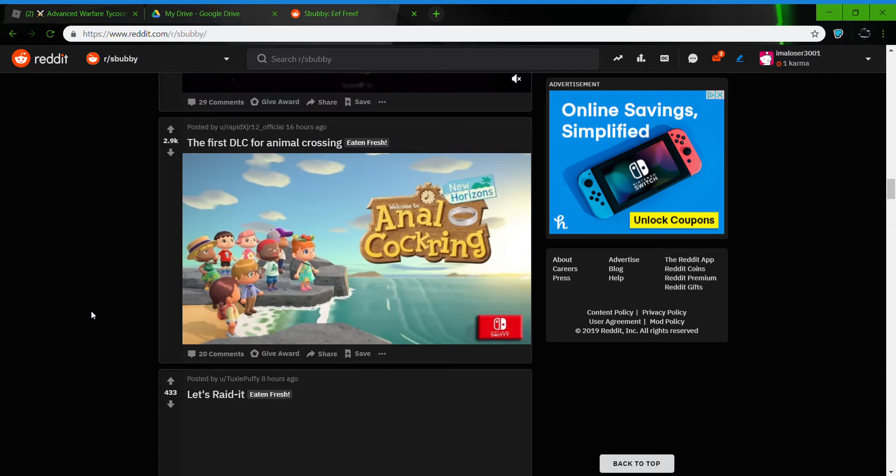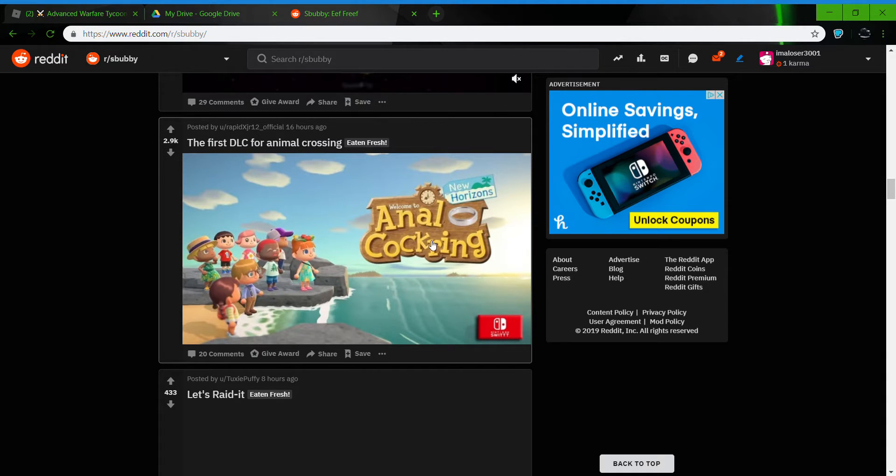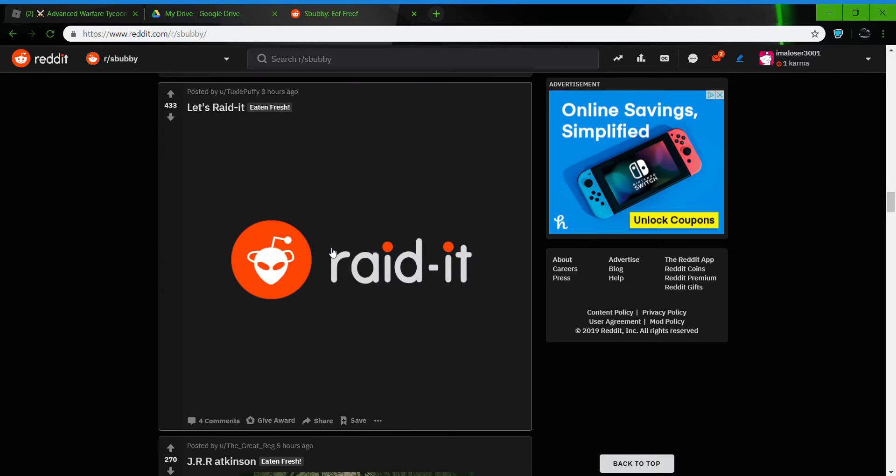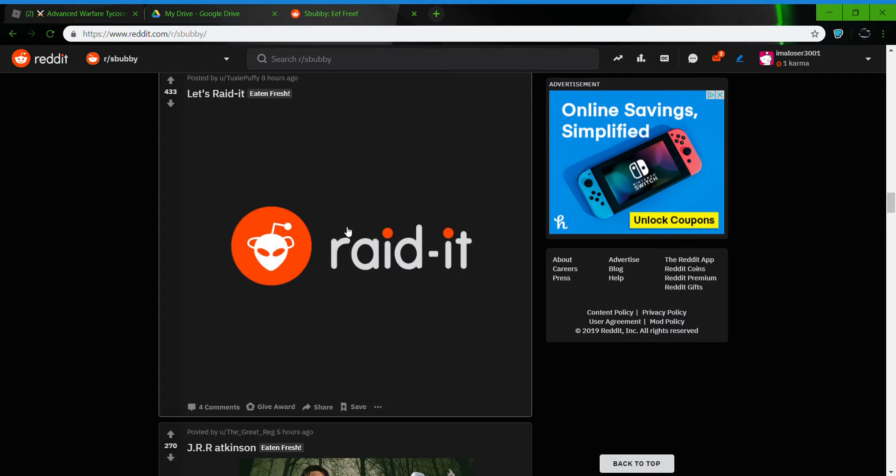The first LC for it, Hello Crossing. Welcome to Anal Cox, New Horizons. That's a Reddit. Yes, Reddit Area 51 guys.